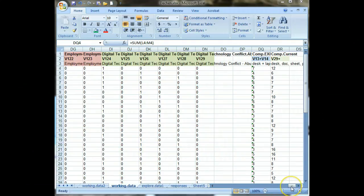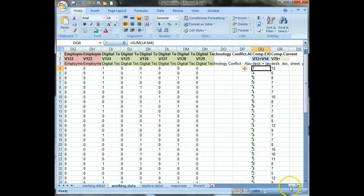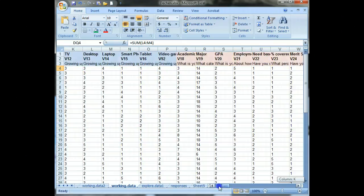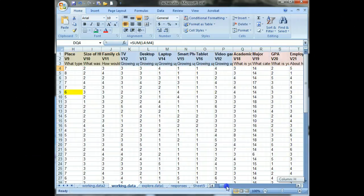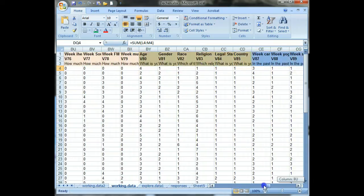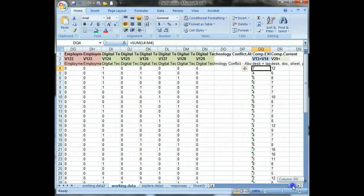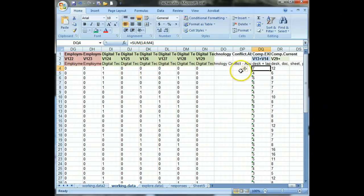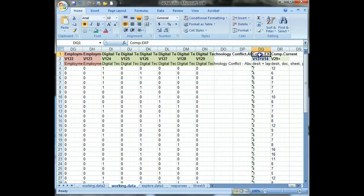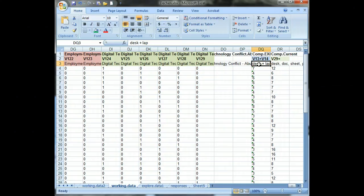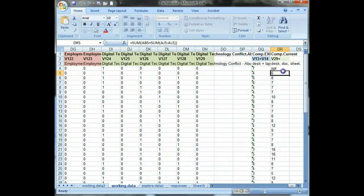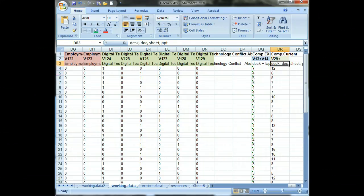In my working data file, I have added two variables at the end that are adding up. The first one is people's computer experience, how much they used a desktop or laptop computer when they were younger. And then the other one is asking about their current computer use.